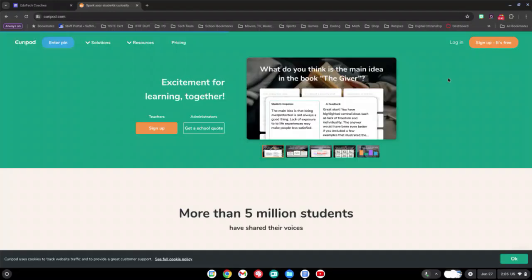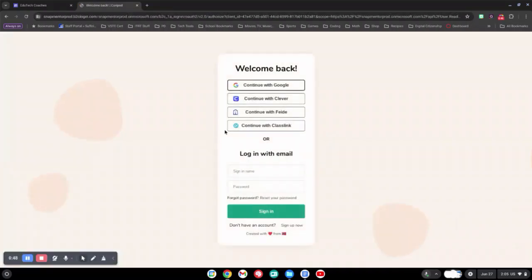If you have already signed up, click Log In and continue with Google.